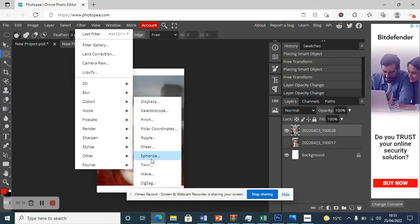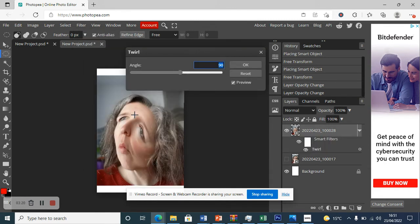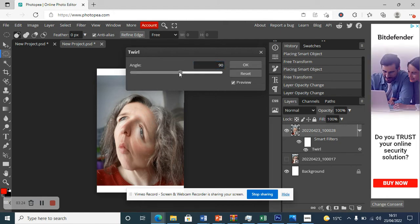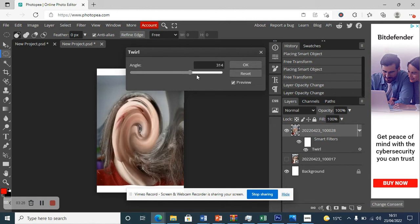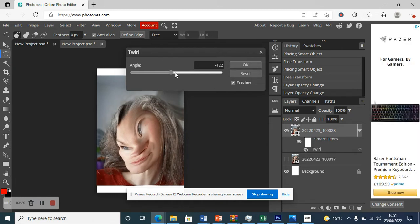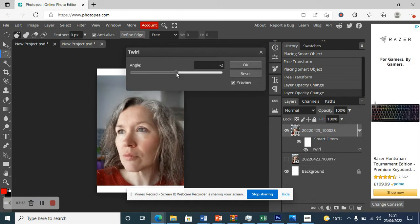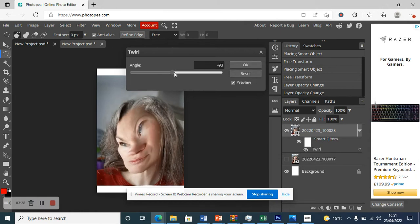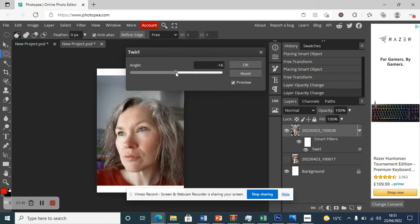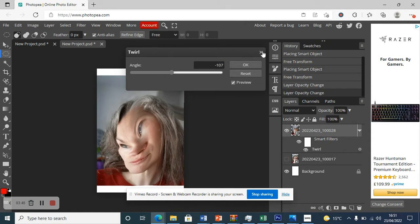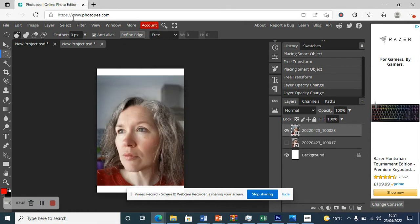Let's look at one more — 'Twirl'. This might be a little bit like the Francis Bacon one we looked at, where one side of the face kind of went down. You can do this and change the angle so it goes more or less in one direction or the other. If you find one you like, just click OK to keep it. Sometimes a slight distortion is better than a crazy one, but that's totally up to you.